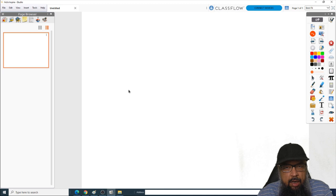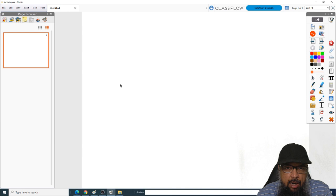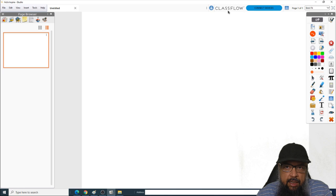But the software I'm going to show you today is not just a digital whiteboard — it has tons of more features. Some of these features are unique to this software; I could not find them in any other software. This software is developed by one of the world's leading companies for educational technology, called Promethean, which also has a learning management system called ClassFlow. The best thing is that you can integrate this software with ClassFlow.